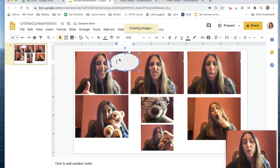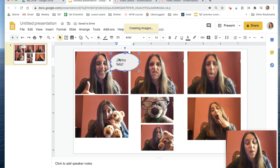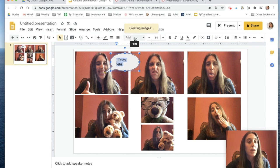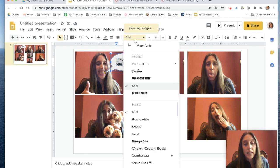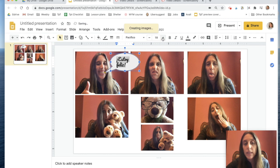Then I double-click inside the box and type in my sentence. If I want to change the font color I can just highlight everything, go to the font, and make it a cool font. I can also change the size of my font if I want.